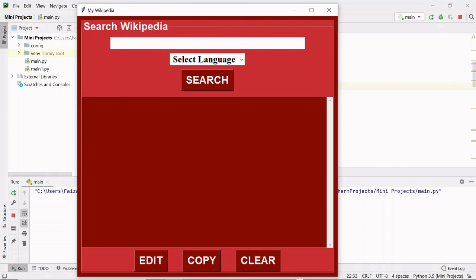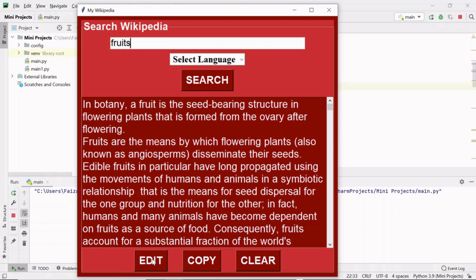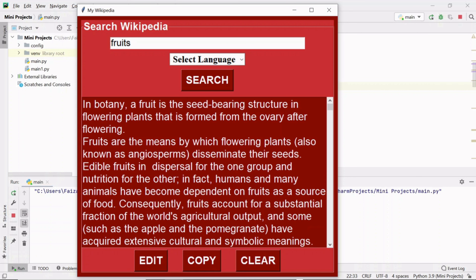If I search about fruits without selecting any language, the result comes in English by default. Now clicking edit makes the text area editable — you can remove or add text. Now let's work on the copy button functionality. When you click the copy button, all the text should be copied to clipboard and you can paste it anywhere.